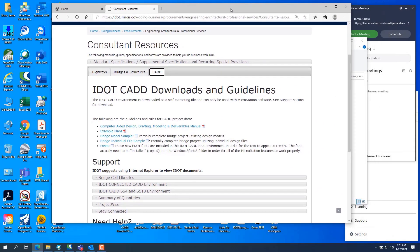Good morning, this is Jamie Shaw. I am a Senior CAD Support Specialist for the Illinois Department of Transportation. Today I'm going to cover how to process survey data in OpenRoads tools in SS10.